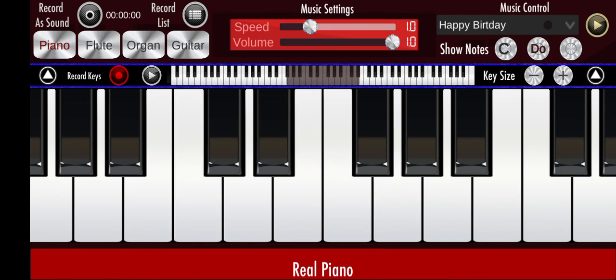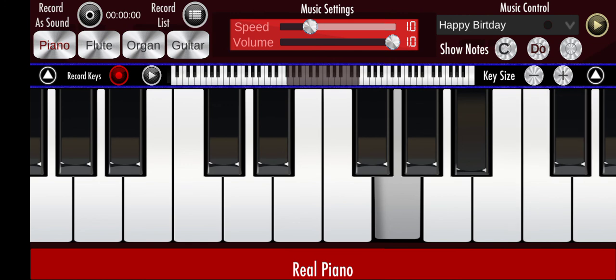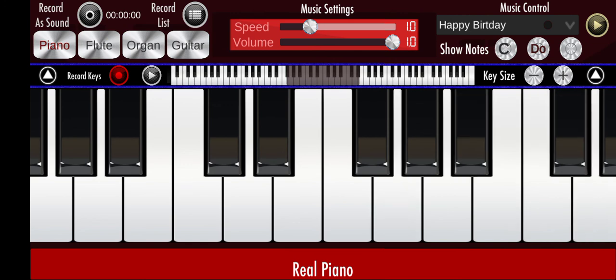We can also look at a G minor chord. Here is G — then you count one, two, you press this. Count three: one, two, three, and you press this. That's a G minor chord.